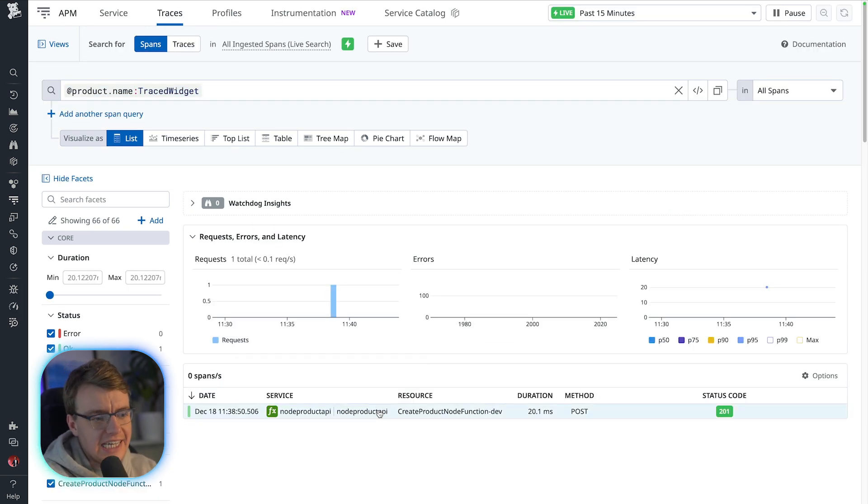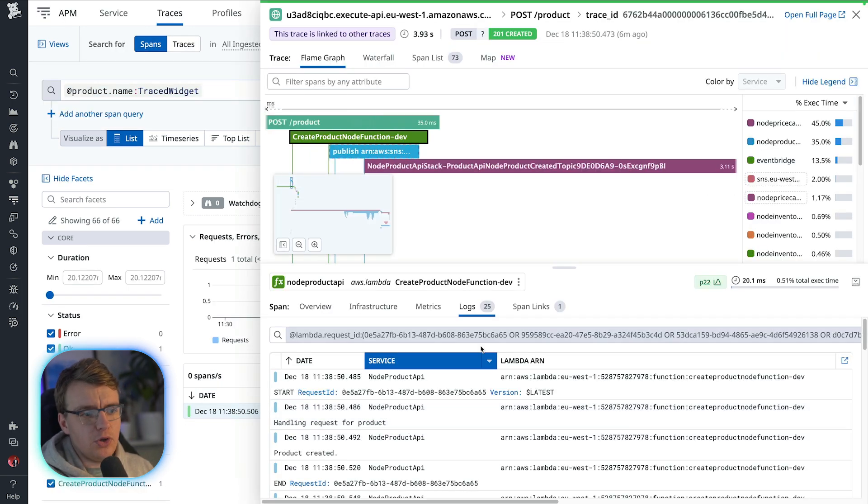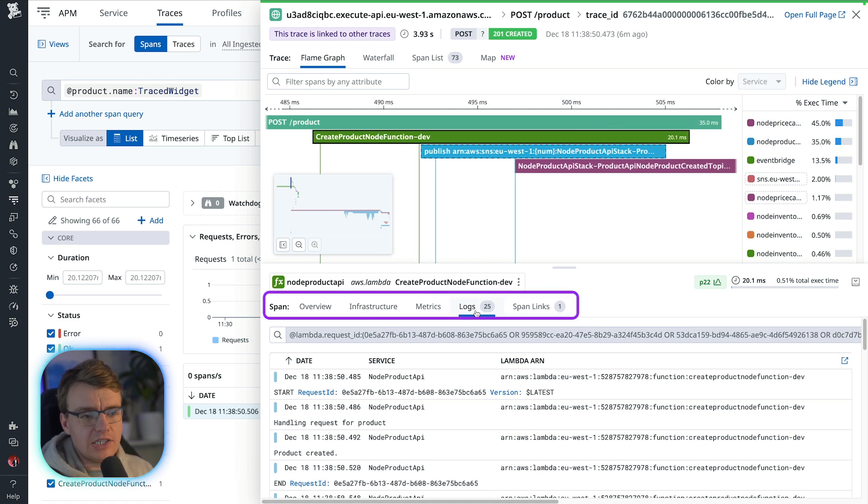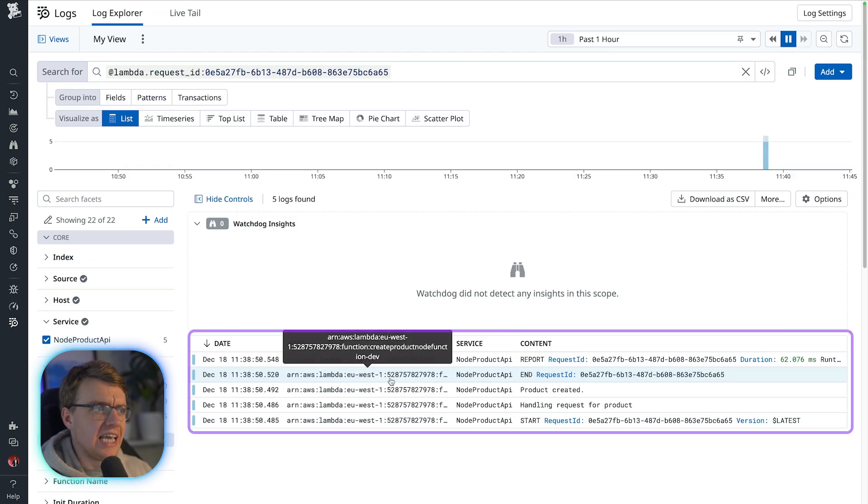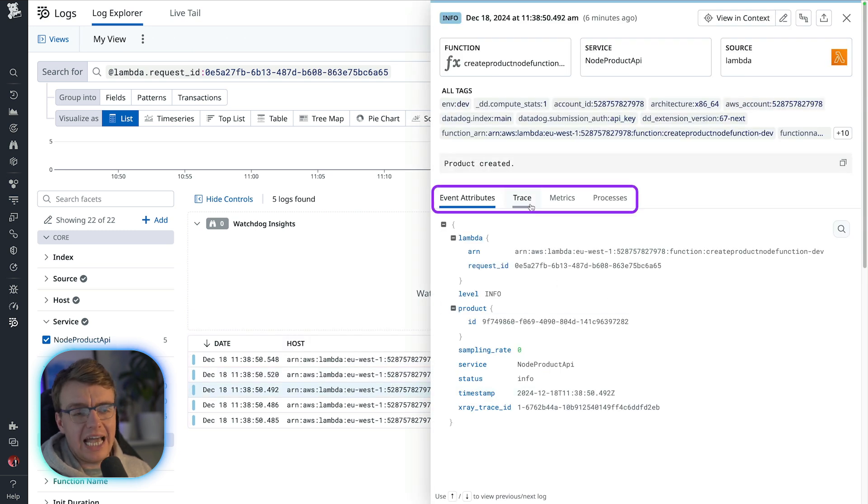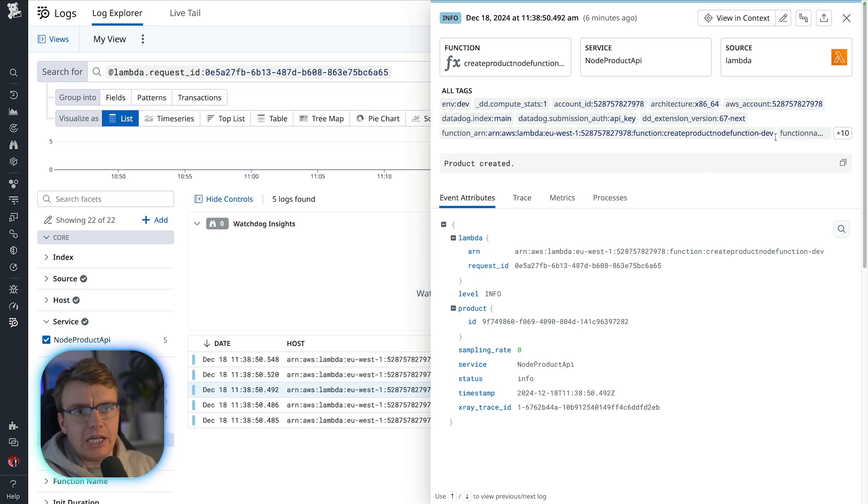From inside the trace view, you can actually jump across and see the log lines related to that specific trace. And equally inside your log view, you've also got a tab for viewing any related traces to that specific log line.